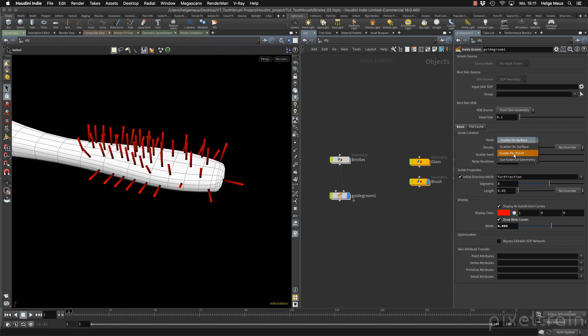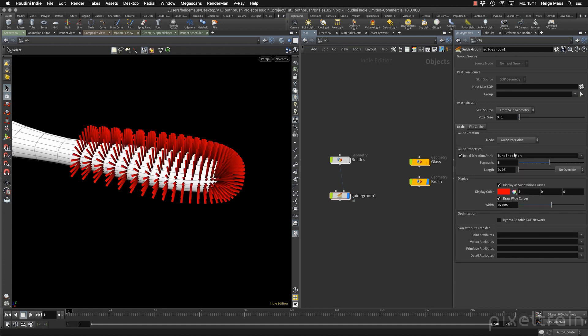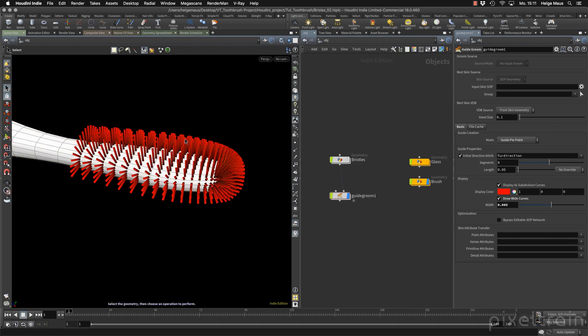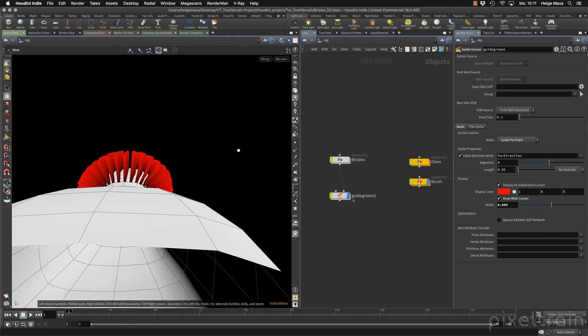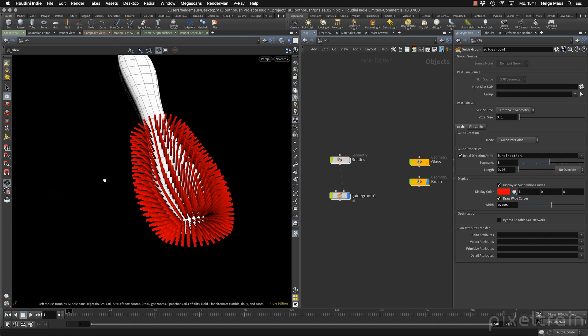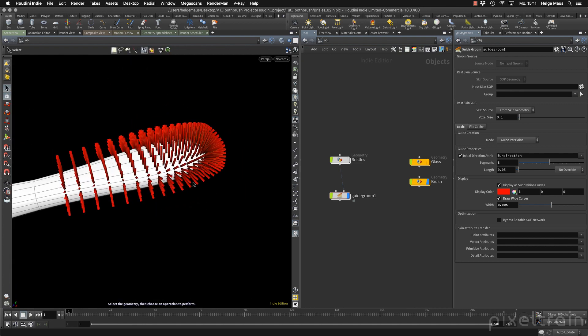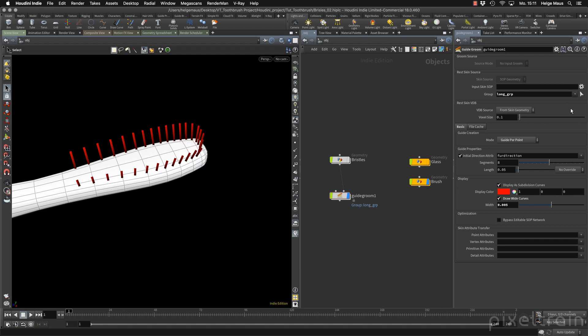So we first have to go here to the guide creation and tell the system that we want to have guides per points. The moment you do that every point of our skin here is now a guide here. Okay. That looks good. And if you now go here to the group, you see now the point groups. And let's start here with the long group. Here we are.